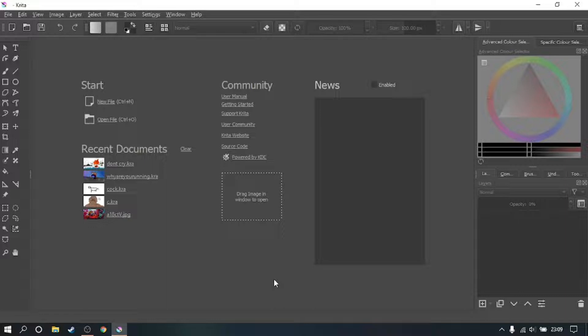Hello everyone, welcome back. Today we are doing a very meta episode on how to make a thumbnail. This is what I do, this is my thought process, this is my movement process, this is how I work through a thumbnail.